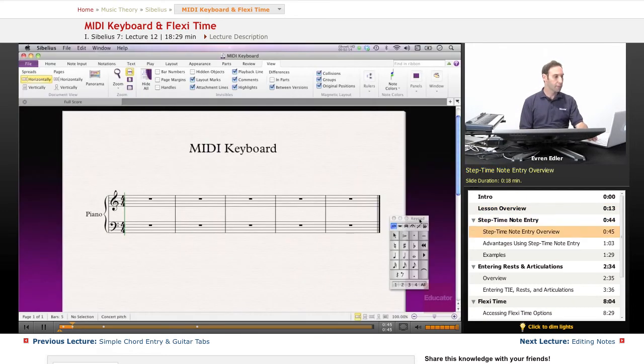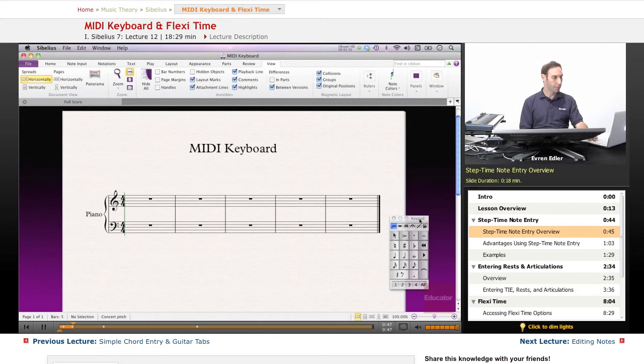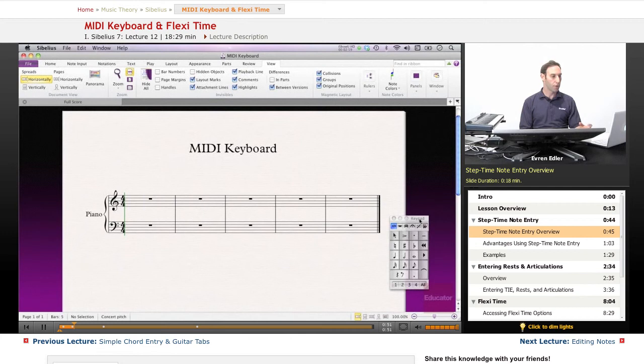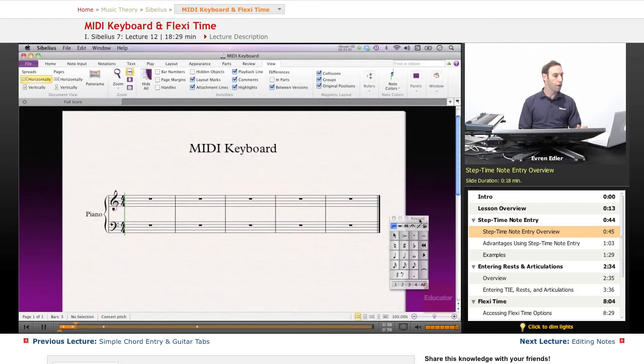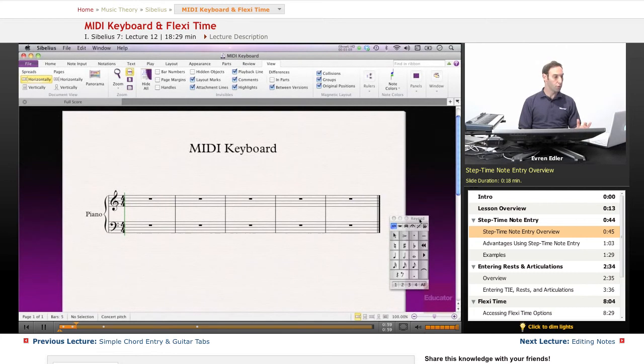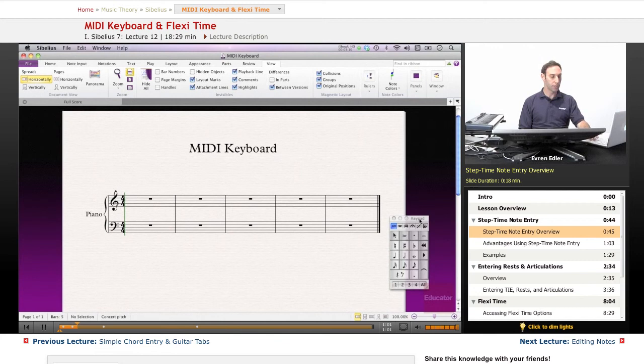Step-time note entry. Step-time note entry is a similar way to entering notes by your computer keyboard, except instead of using the alpha keyboard that we learned before, entering notes by letters, you will use the notes from your MIDI keyboard directly.